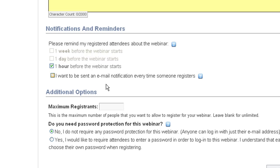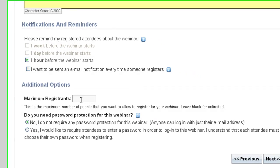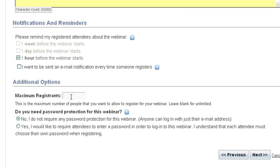And finally, down here there are just a couple more options. First off, you can set up a maximum number of registrations allowed. AnyMeeting can have up to 200 participants in the webinar. But you can have many more than that register. Setting a number here will stop new registrations once the maximum you set has been reached.